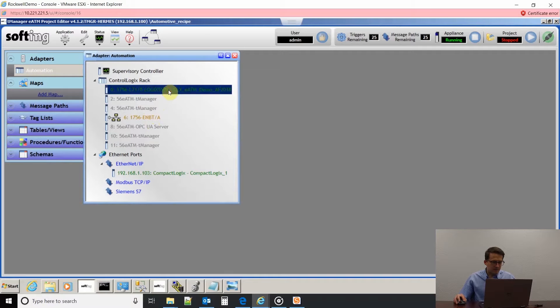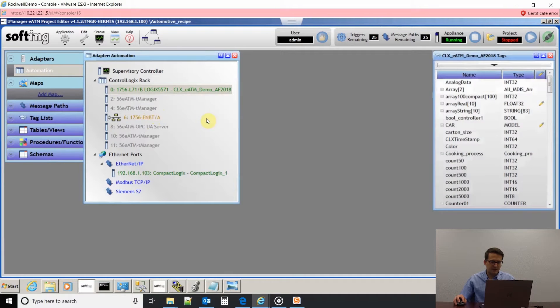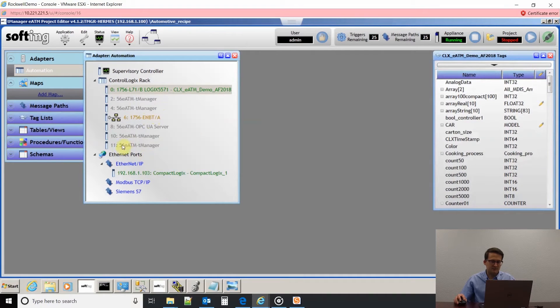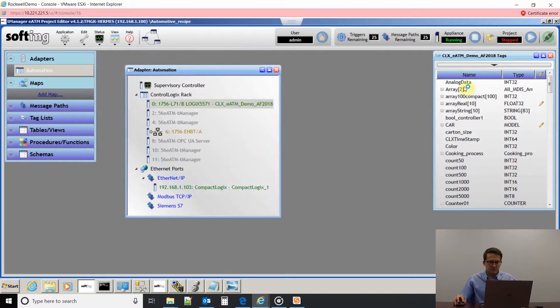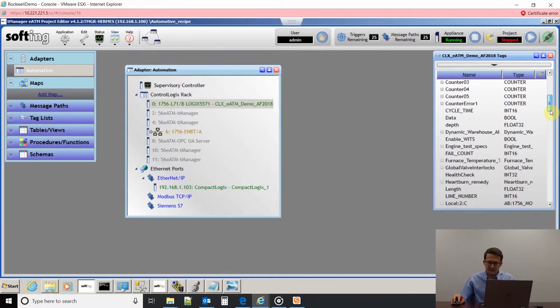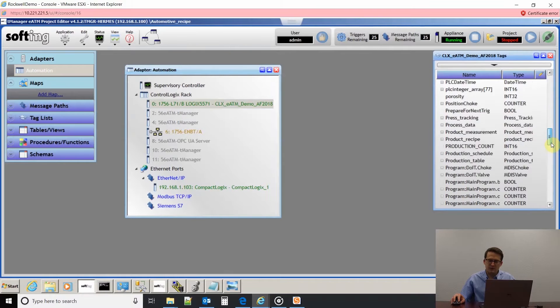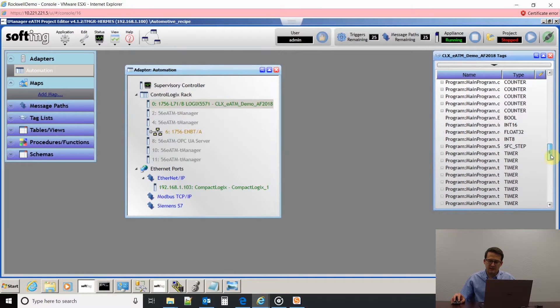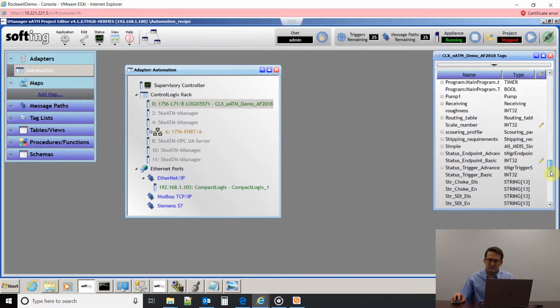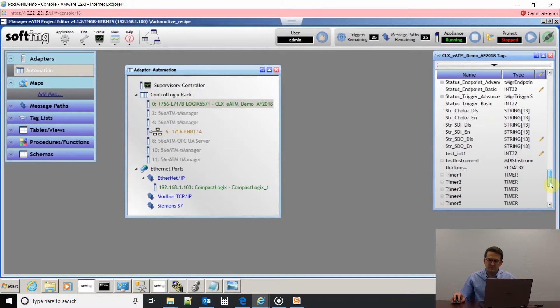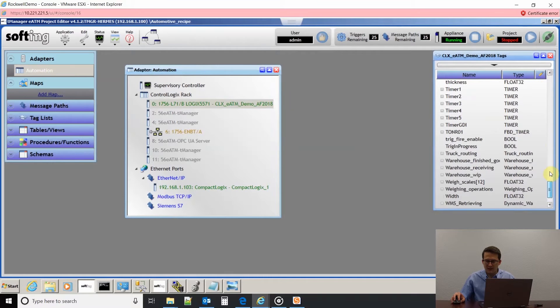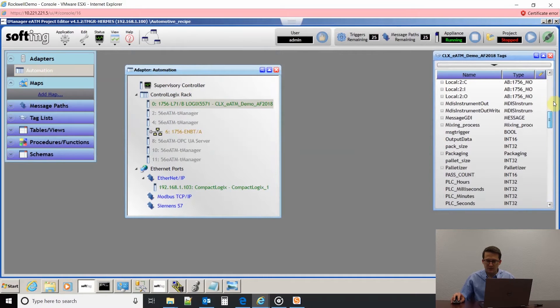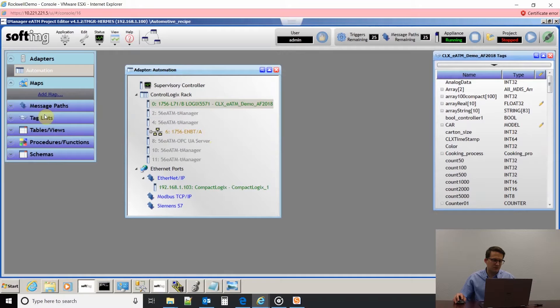I'm going to use this ControlLogix PLC. If I right-click on that I can open up the tag list and then we can see all the tags in that PLC. We support UDT tags, all the regular data types that you would have in your PLC. We support arrays with T-Manager also.